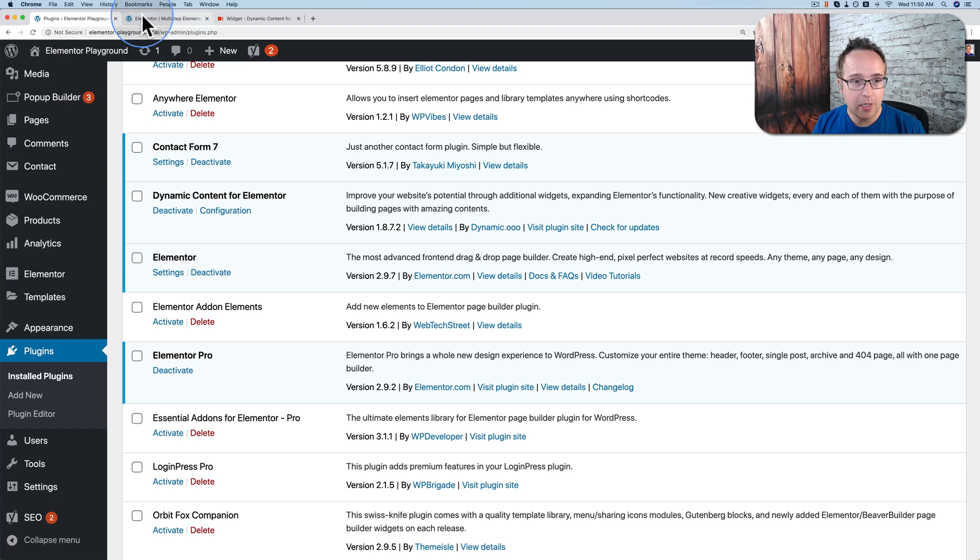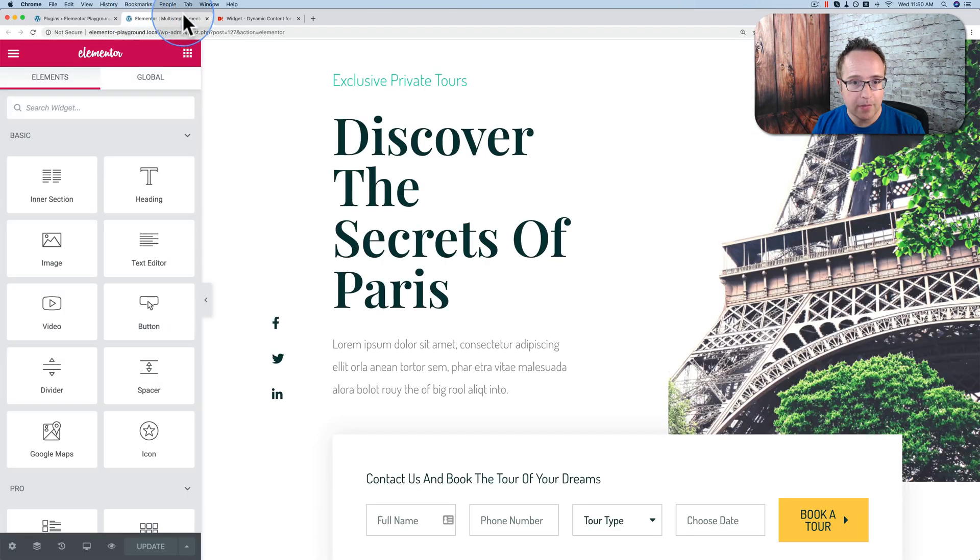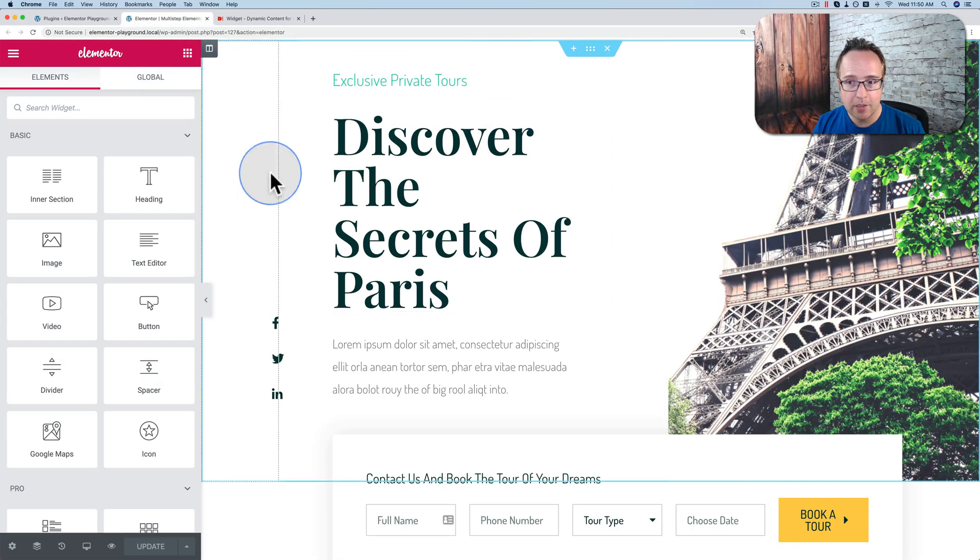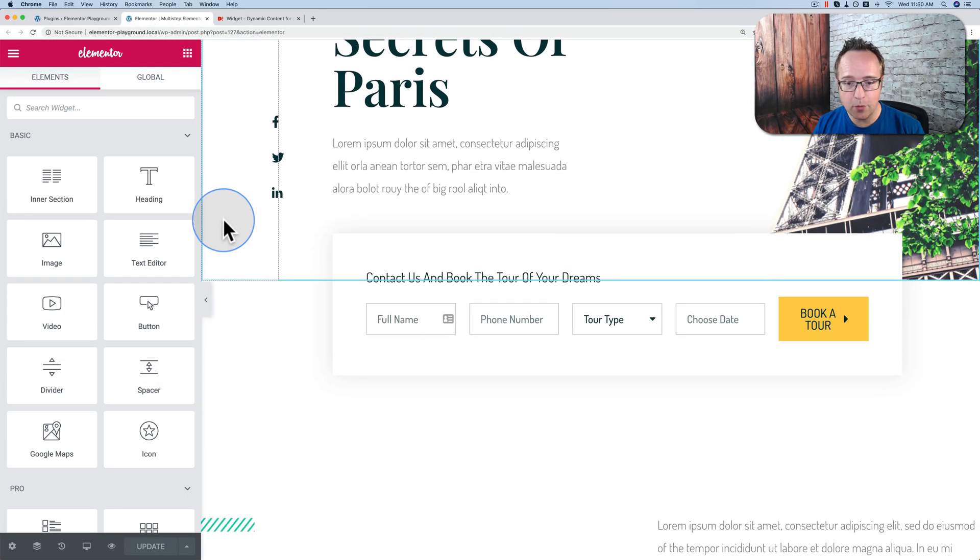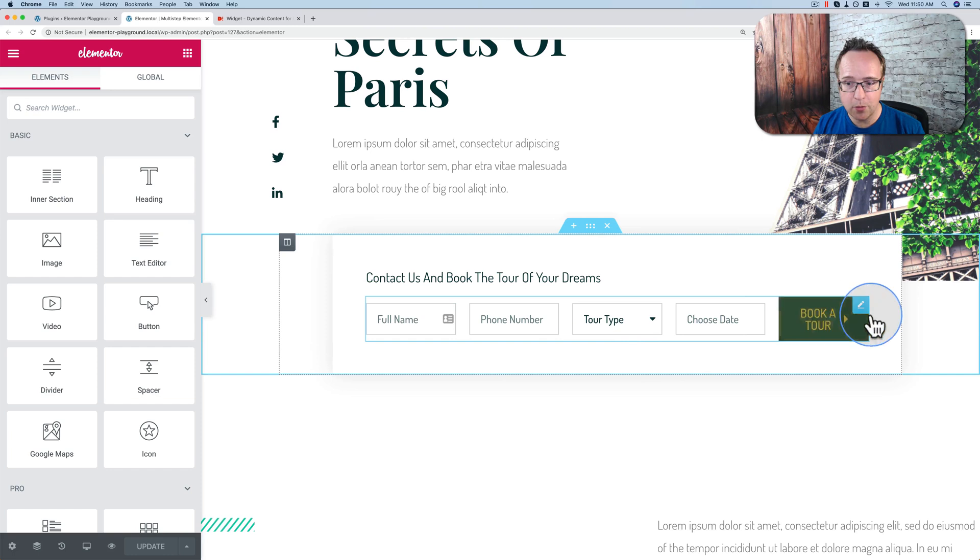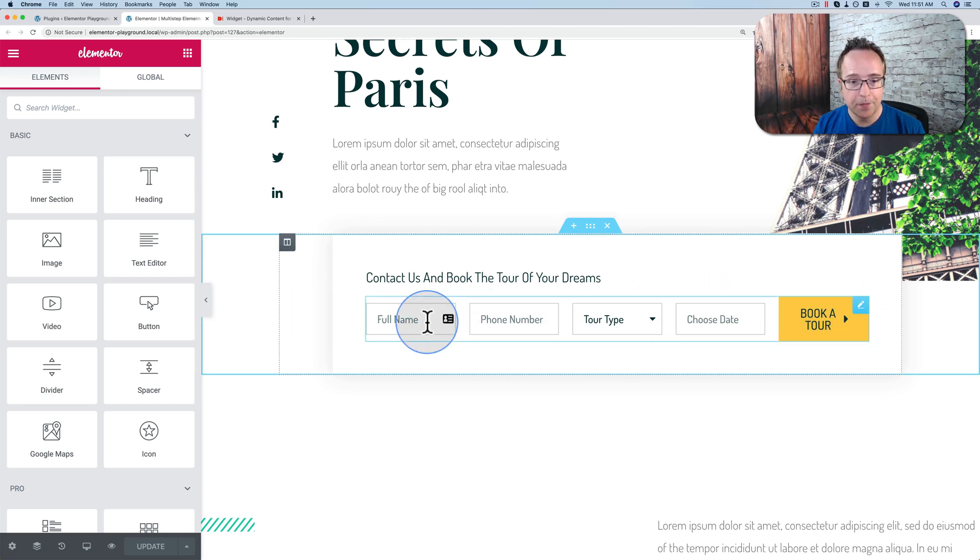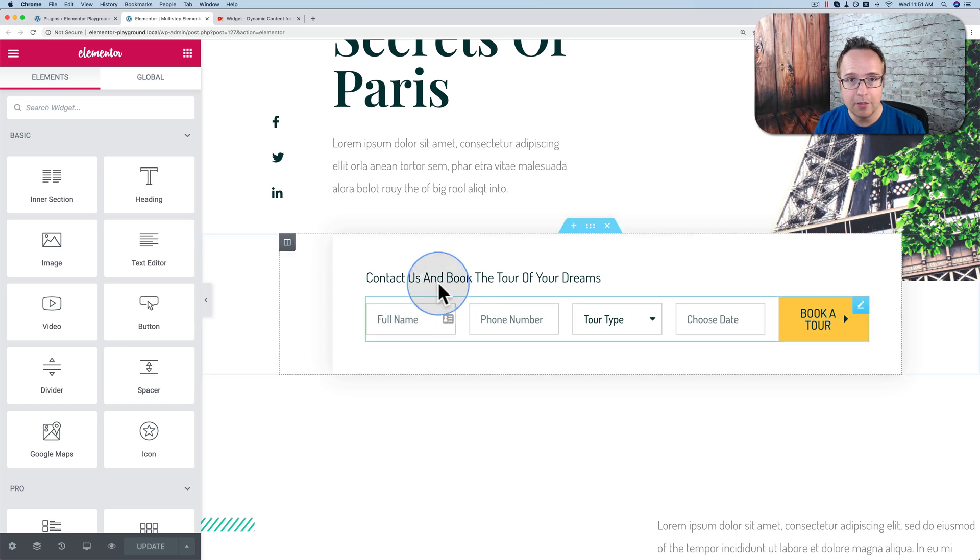Once we have those installed, we can go to an Elementor page like this one, which is just an Elementor template. And we have a form on here, a nice horizontal form. We're going to change this form to be a multi-step form. Currently it's a one-step.